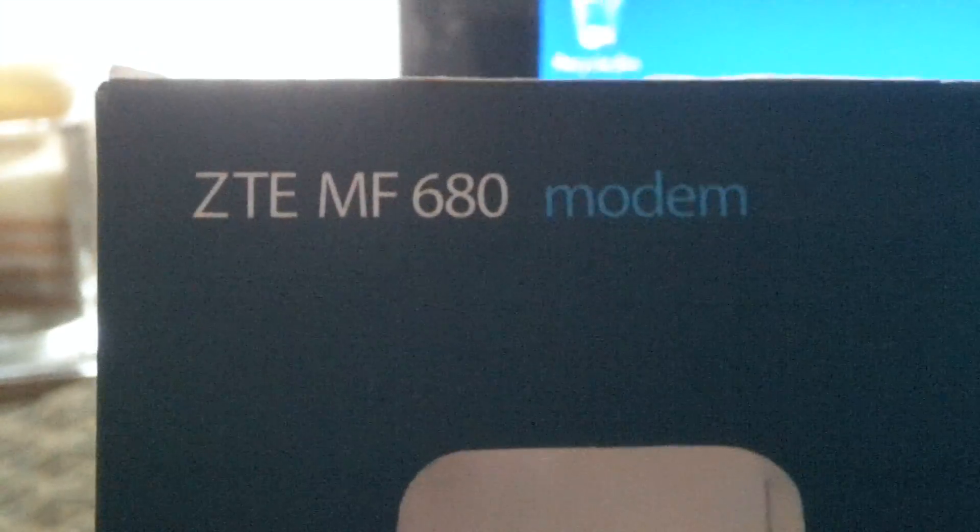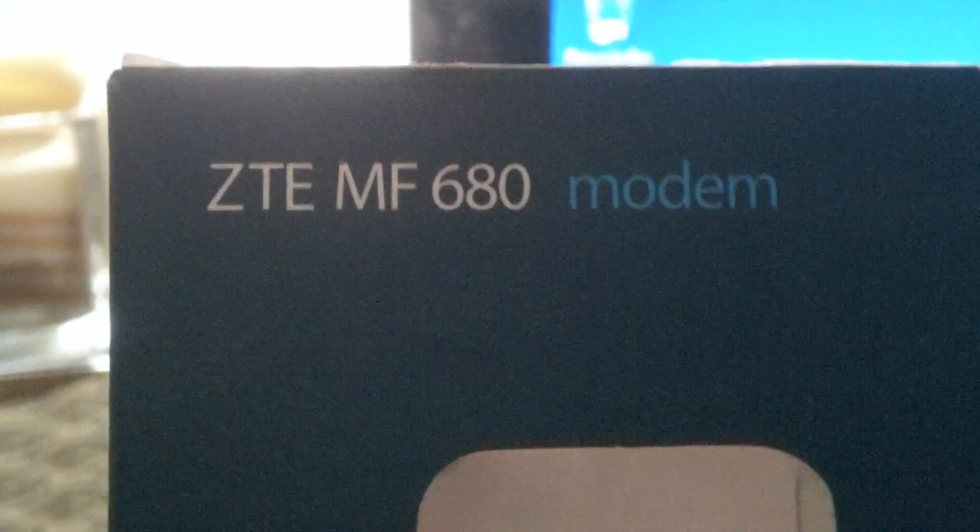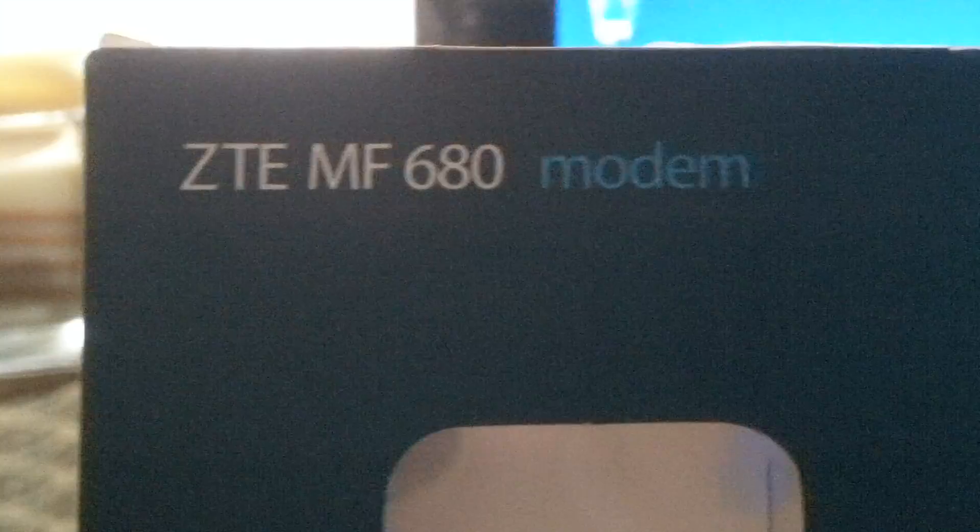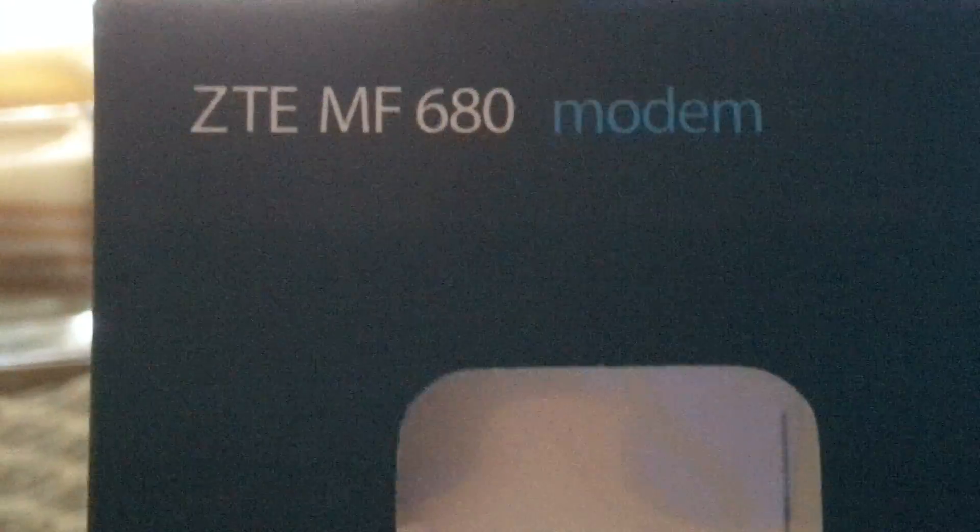Hi guys, something different again for you this time. We're trialing 4G. This is a Telenor ZTE MF680 modem.